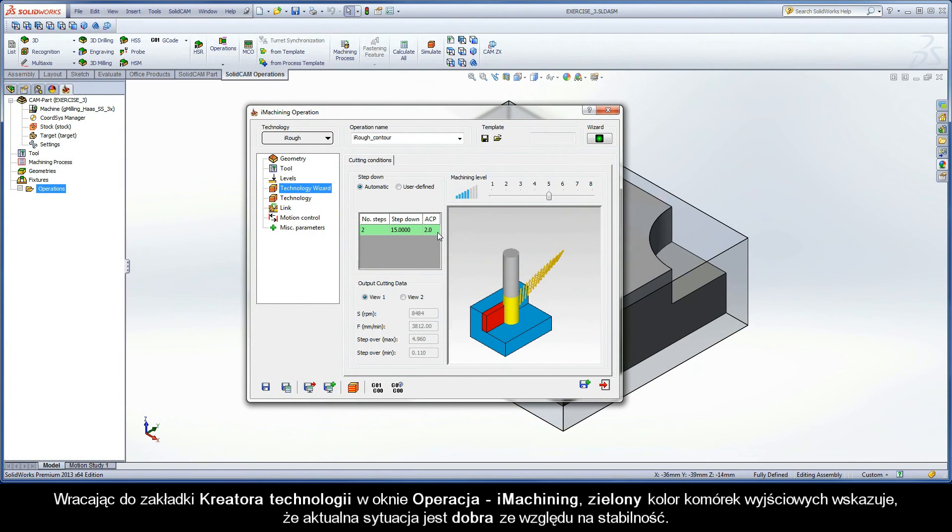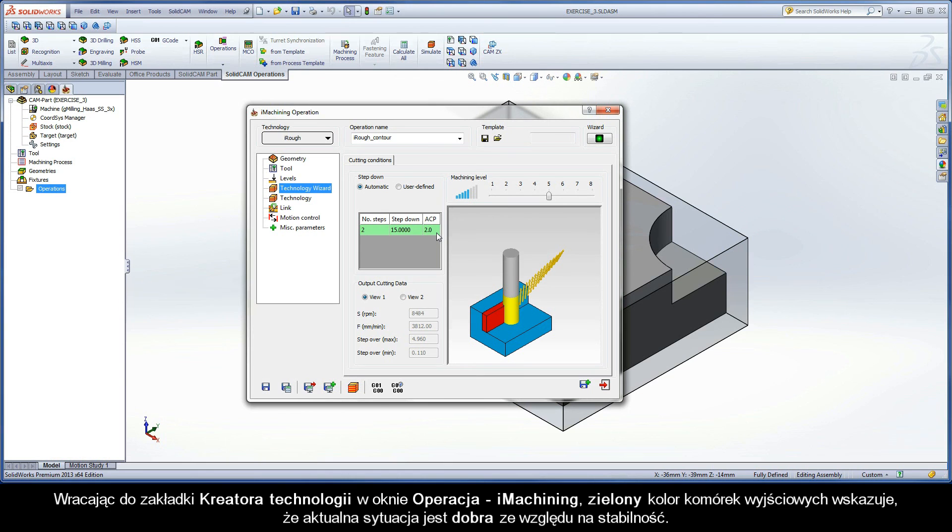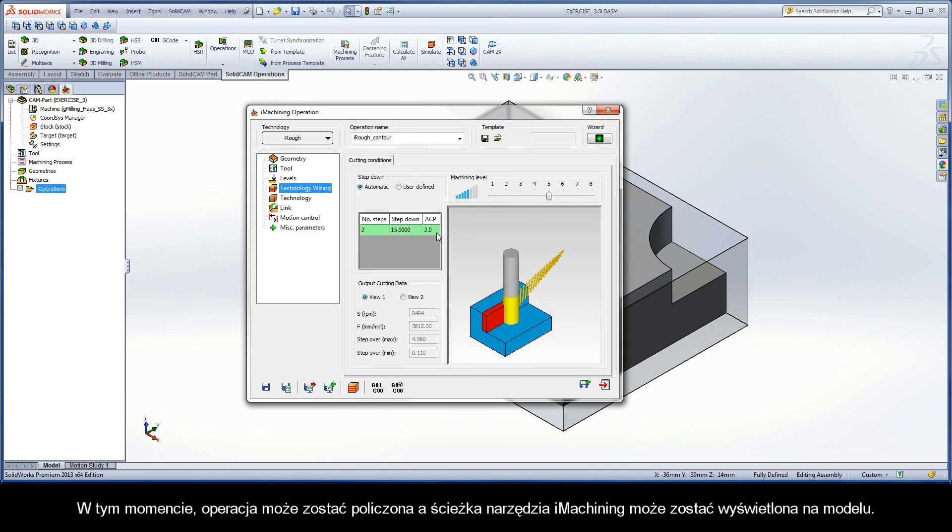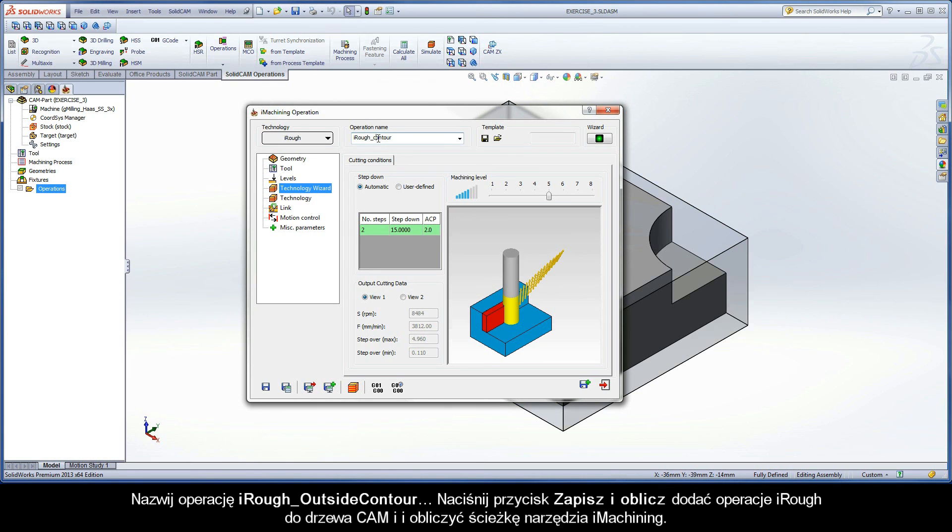Moving back to the Technology Wizard page of the iMachining Operation dialog box, the green color in the output grid is an indication that the current situation for stability is good. At this point, the operation can be calculated and the iMachining toolpath can be viewed on the model.